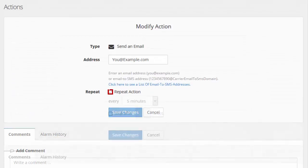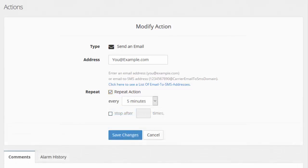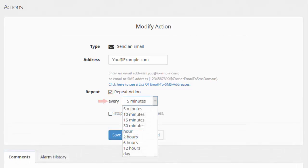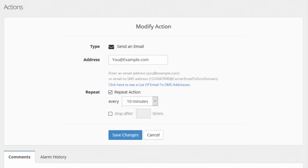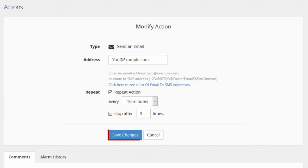Then select the Repeat Action checkbox. In the Every drop-down list, choose how frequently you'd like the action to repeat — in our example, we're selecting 10 minutes. If you'd like to cap the number of times the action is performed, select the Stop After X Times checkbox, then enter a maximum number of notifications in the field. In our example, we've kept the repetitions at 3. When you're done, select Save Changes.